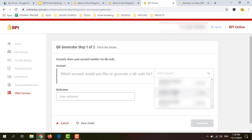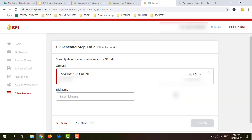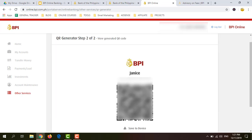Let's say I want to receive money on my savings account. I'm going to create a QR code here and enter my nickname — let's say Janice — and click Generate. This is now the QR code. You can save it to your device, your computer, or your smartphone. When someone wants to send money to your BPI account, you can just send them this QR code via Messenger, email, or whatever messaging app you have.